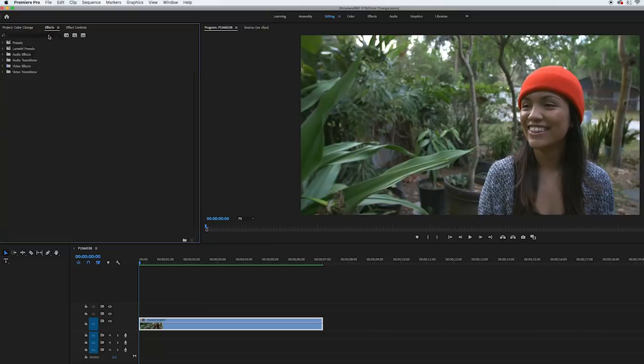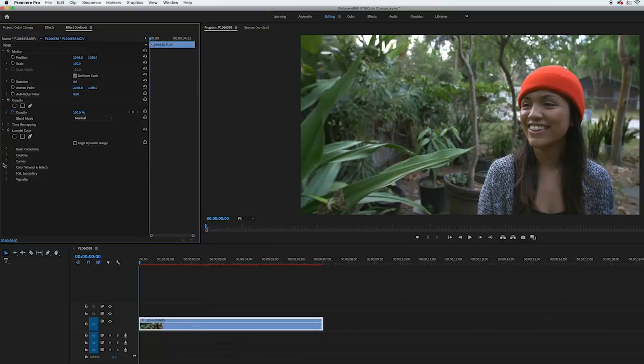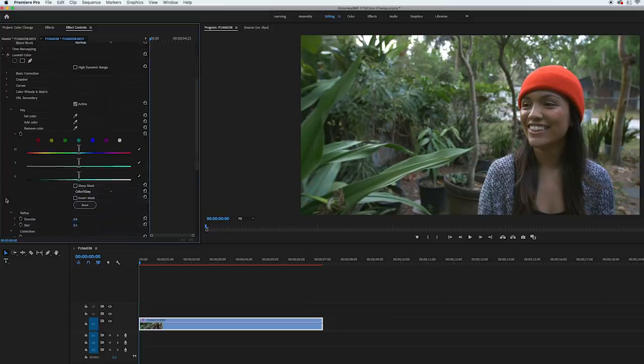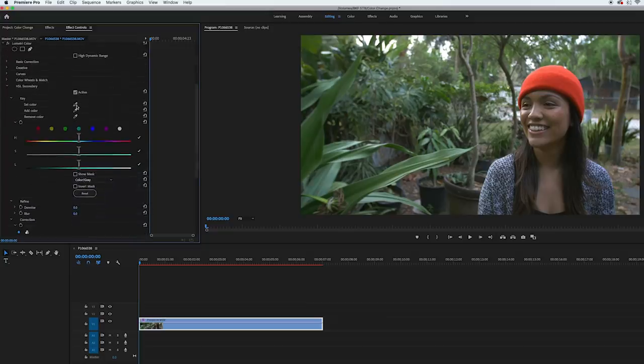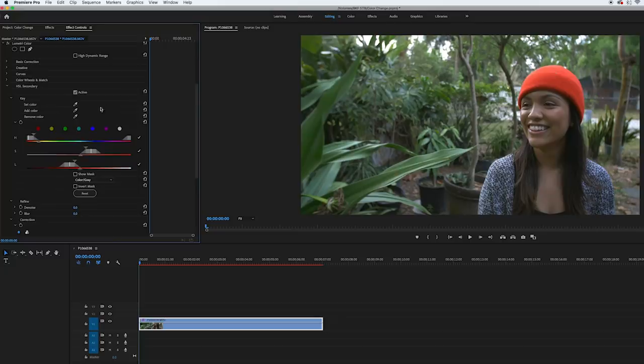So for the color change effect, I shot one clip and it was of my wife wearing an orange beanie. This effect works best if the color that you're trying to change is a solid, vibrant color. With my footage in Premiere, I added Lumetri color and I used the HSL secondary tab to do the color change effect. In that tab, I used the set color eyedropper and selected a part on the beanie that was inside the midtones. Then I used the add color eyedropper to click in the darker part of the beanie that was inside the shadows. After that, I checked the show mask box and changed it to white and black.